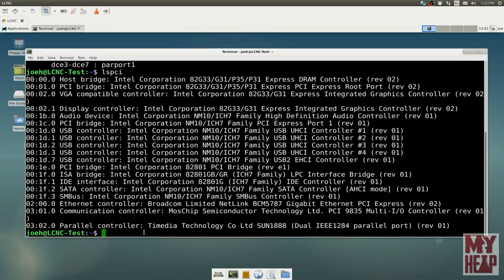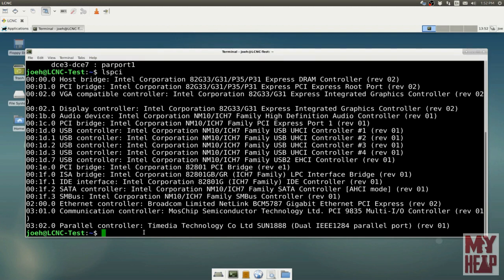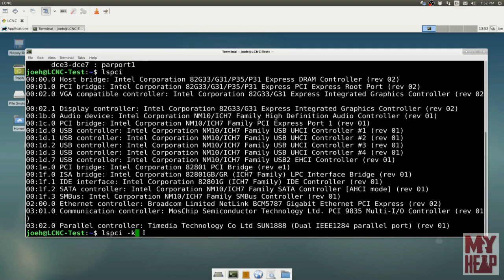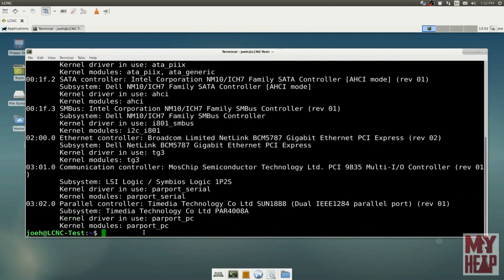Here we see the buses, and we see we have a host bridge adapter, Intel. We have a PCI bridge. There's a VGA compatible controller. That's our video card. And all the way down here at the bottom, we're seeing the cards that we plugged in. There's a communication controller by MOSChip semiconductor, and there's a parallel port controller from Time Media.